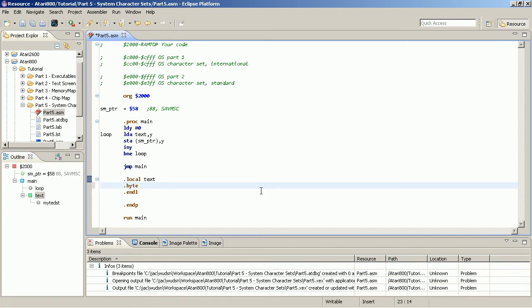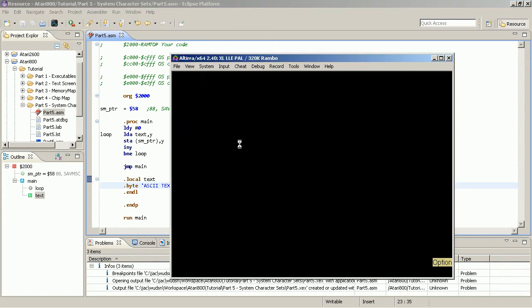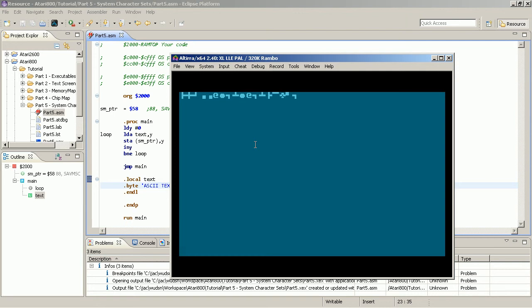So we define now some ASCII text. And let's see how this looks like if we poke this directly onto the screen. And obviously this is barely readable due to what I told before. That the sequence in the character set and in the screen RAM is not the ASCII sequence.